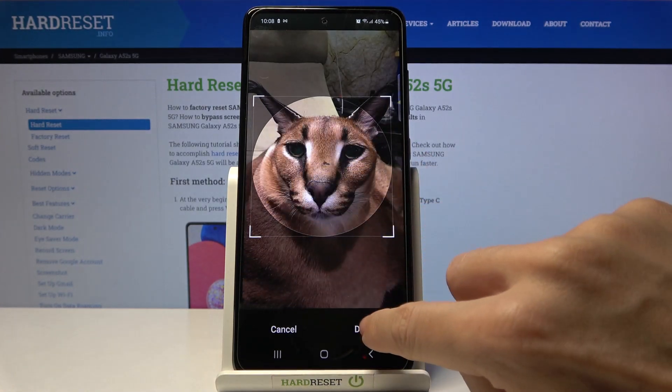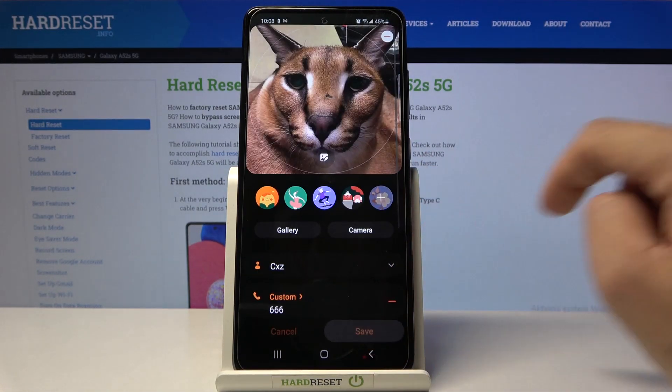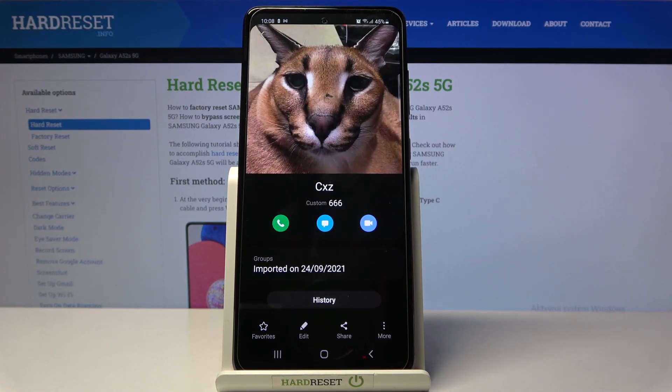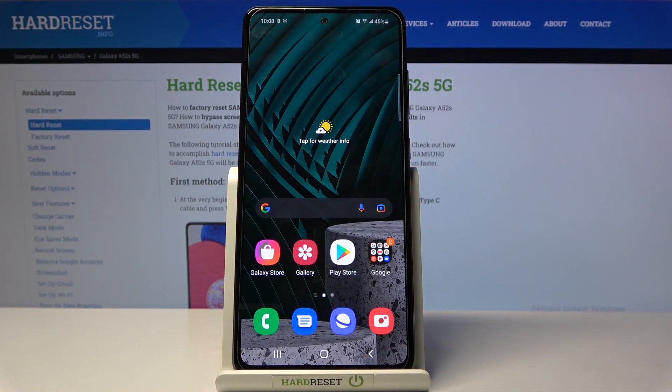Crop it as desired, tap on Done, then click Save. As you can see, the picture is now assigned to this contact. And that would be all — this is it, thank you for watching.